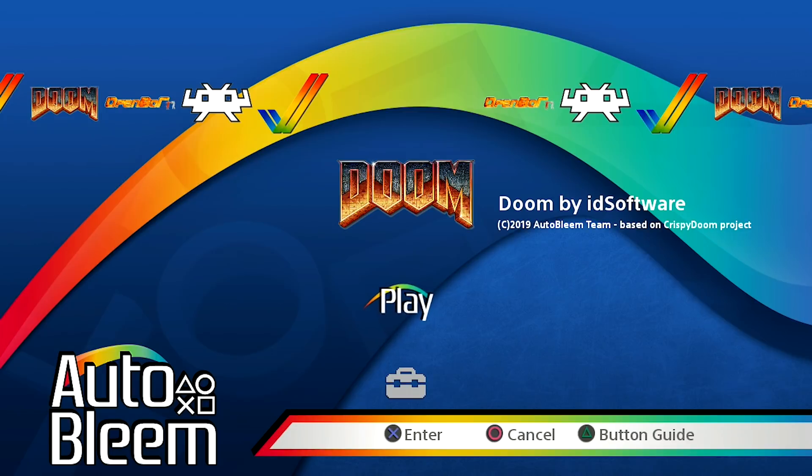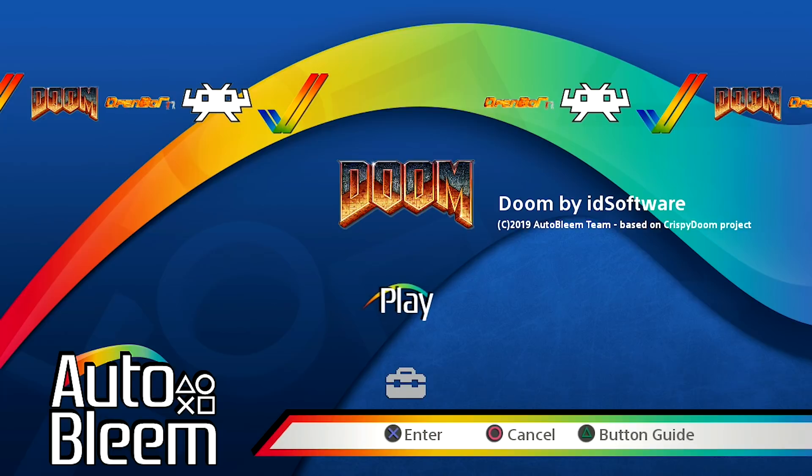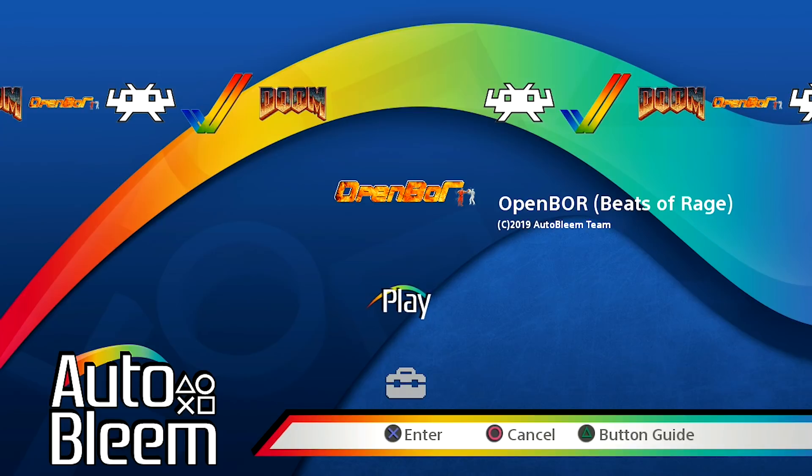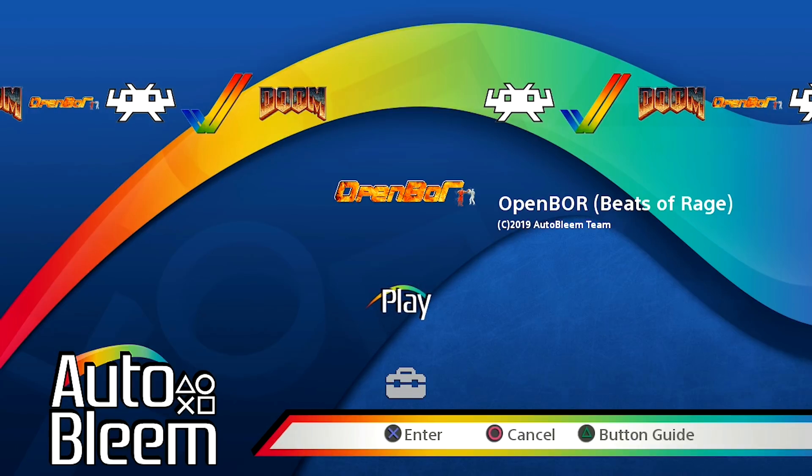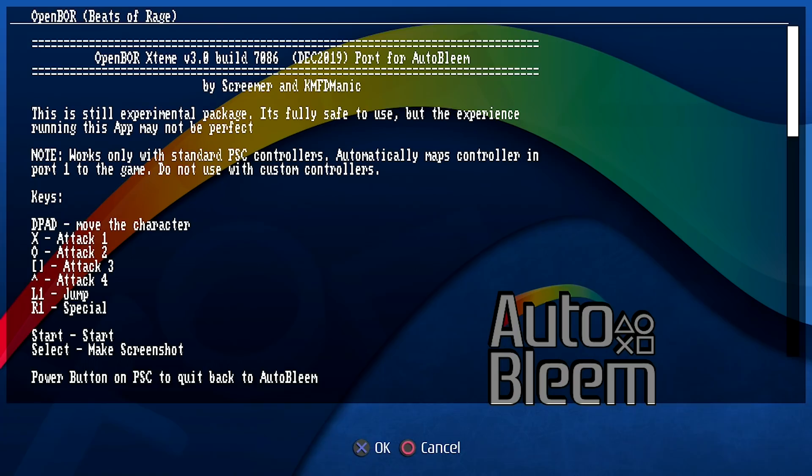This is the next big one that a ton of people are really excited for. We now have Open Bore that's been ported over to the PlayStation Classic specifically for Auto Bleem. I've tested this out and it plays really, really, really well. So what I'm going to go ahead and do is I'm going to open this up. It's going to give us instructions as to what all of our buttons are going to be. As you can see, it kind of says hey, this is all the information that you need. You're going to use your D-pad to move the character.